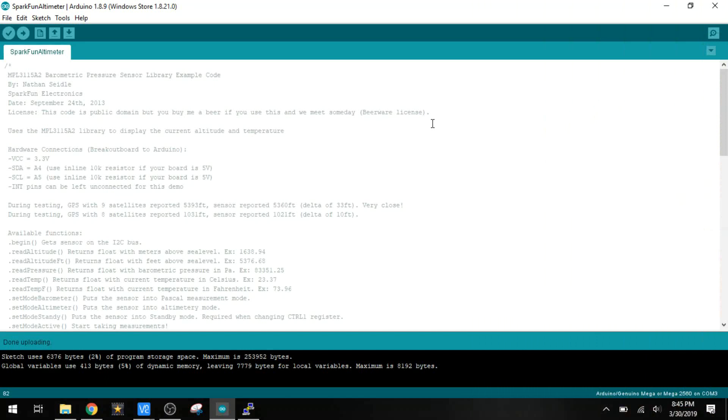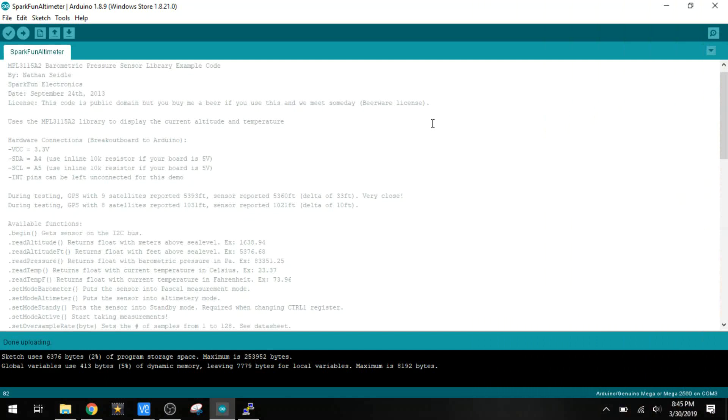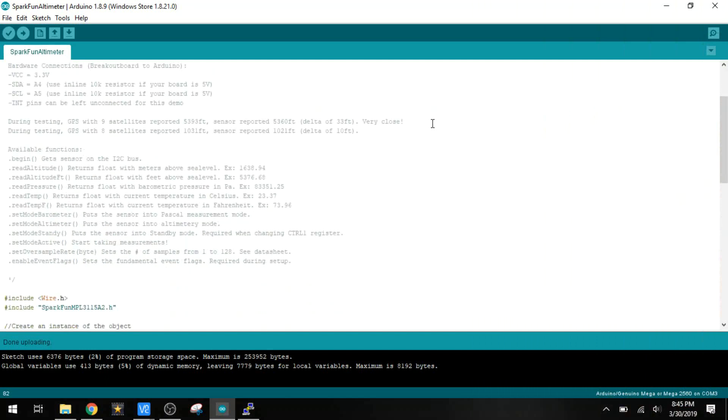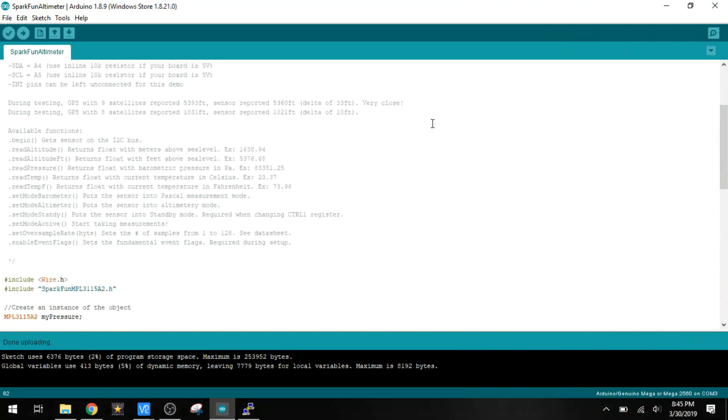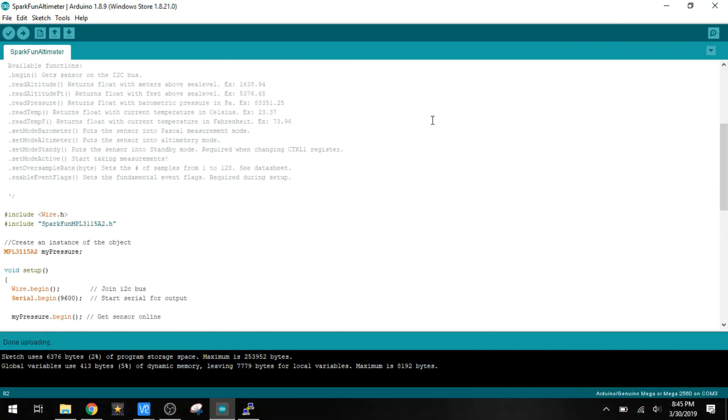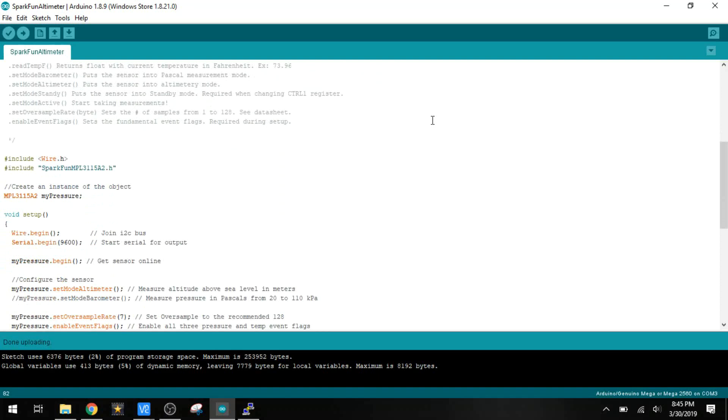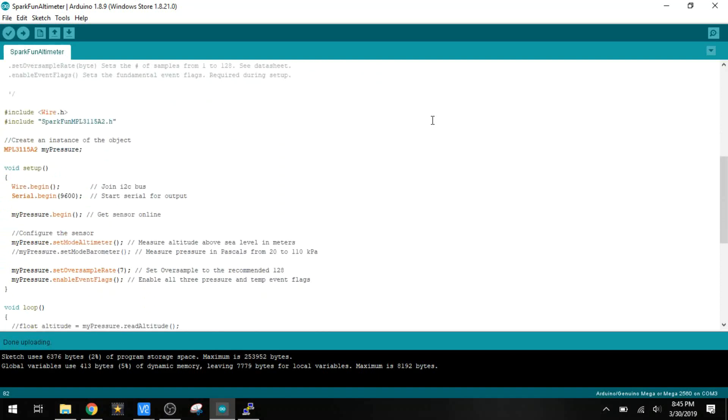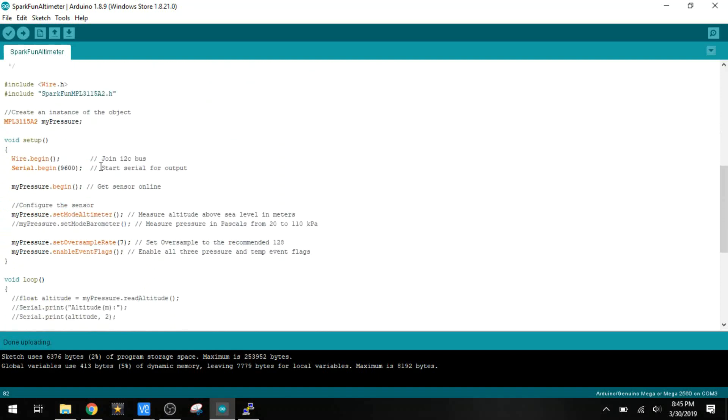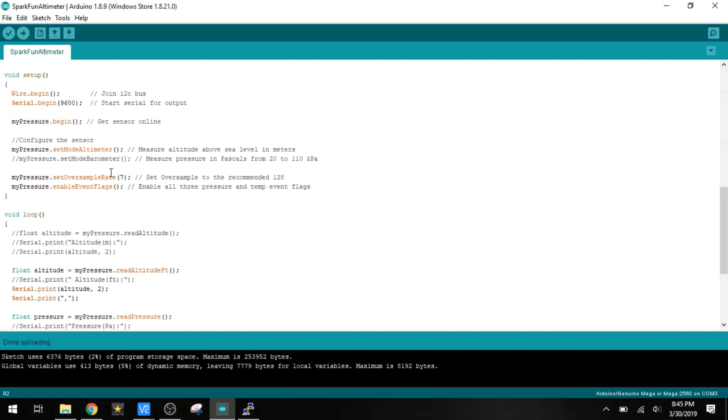The first thing I want to look at is the code for the Arduino. This was an example program that I found with the library. It's pretty simple. There's not a lot to this here. We're just going to import the libraries, define the sensor here as an object, turn on the I2C, set the serial to output, turn on the sensors here.